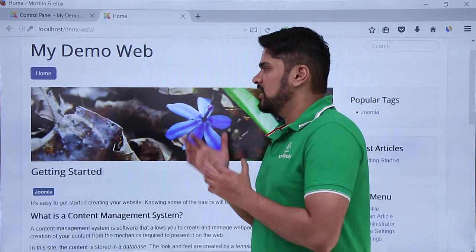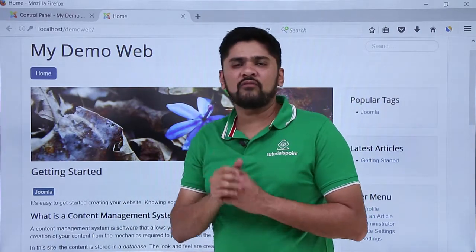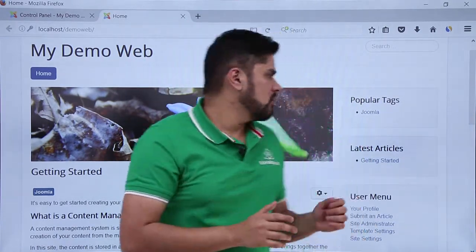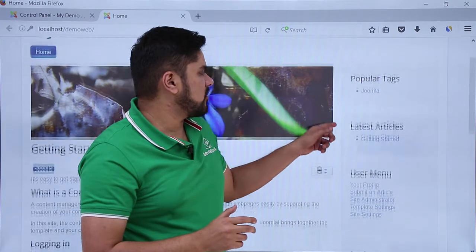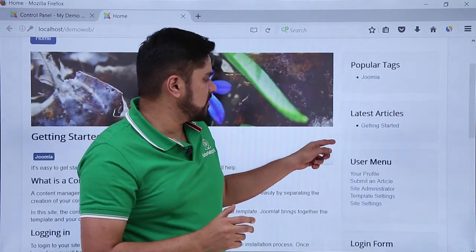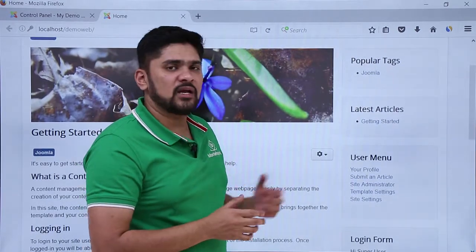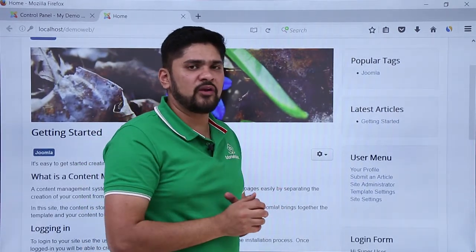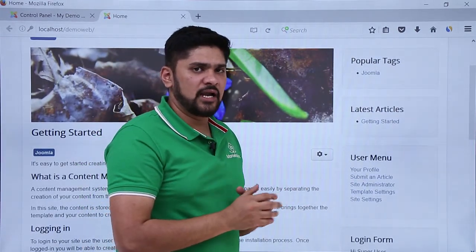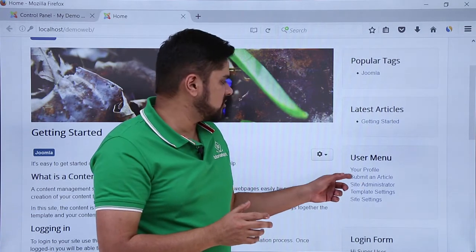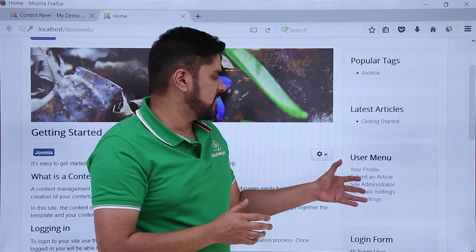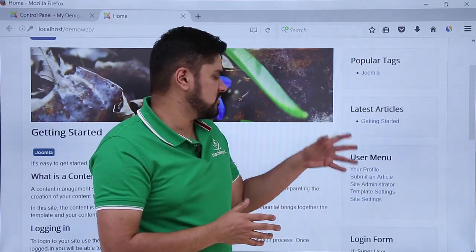You can add more menu items here. If you have logged into the website as a user, on the left you can also check the User Menu. The menu items currently visible there are Your Profile and Submit an Article.